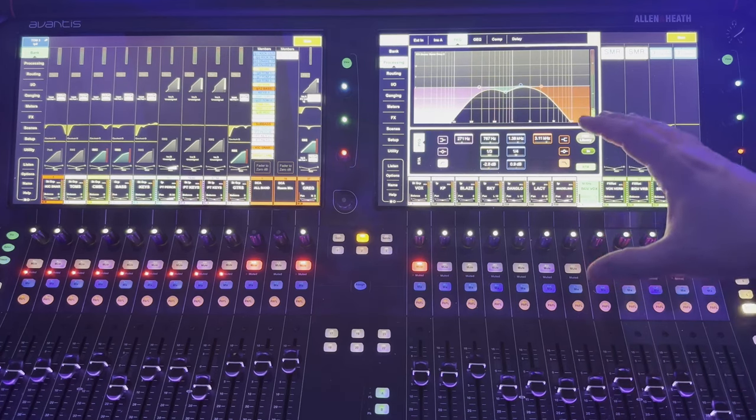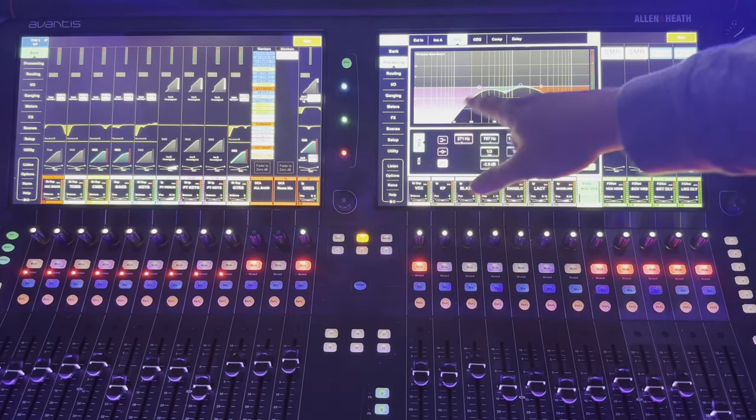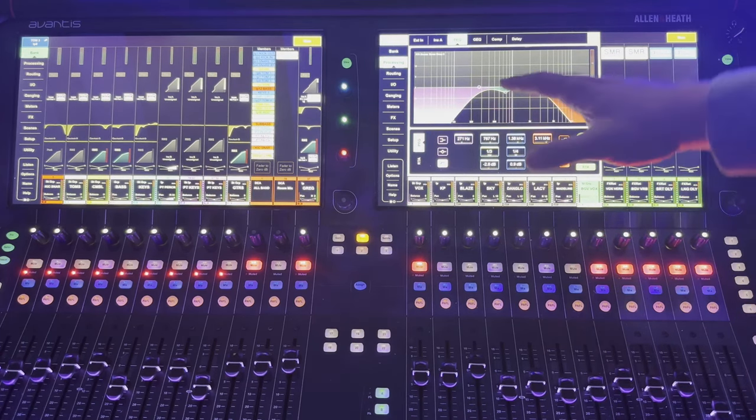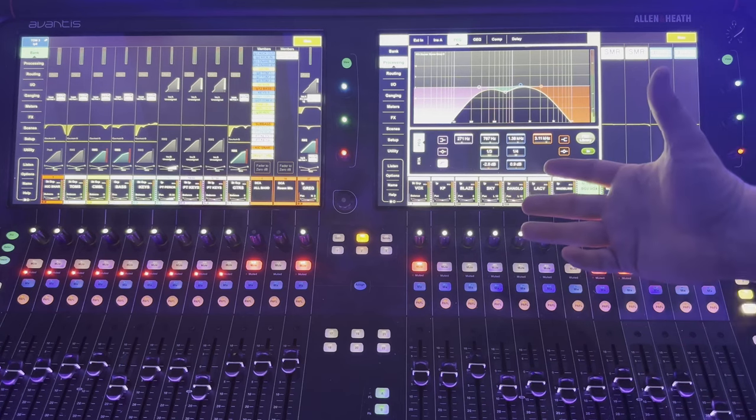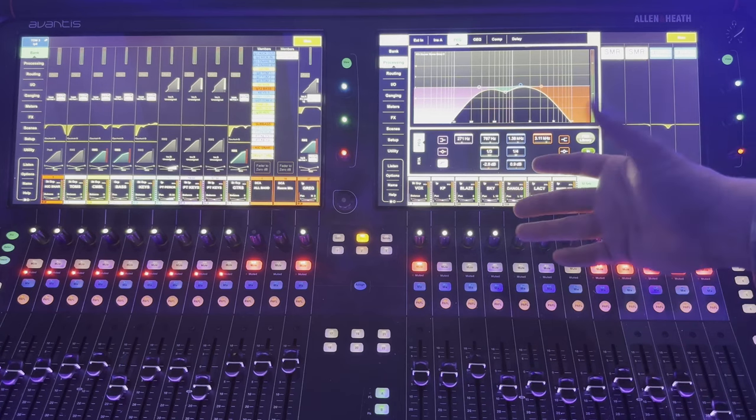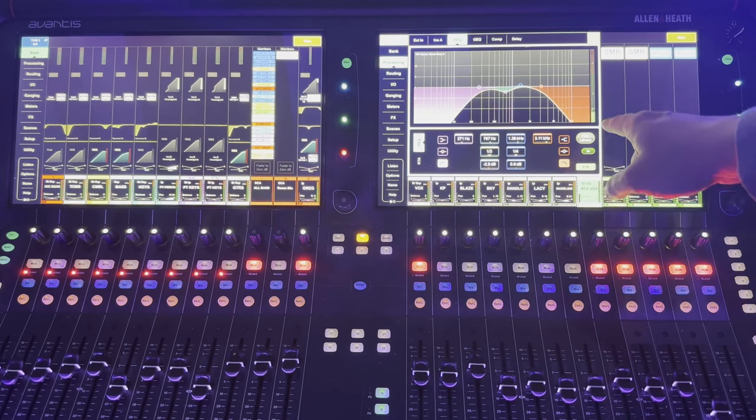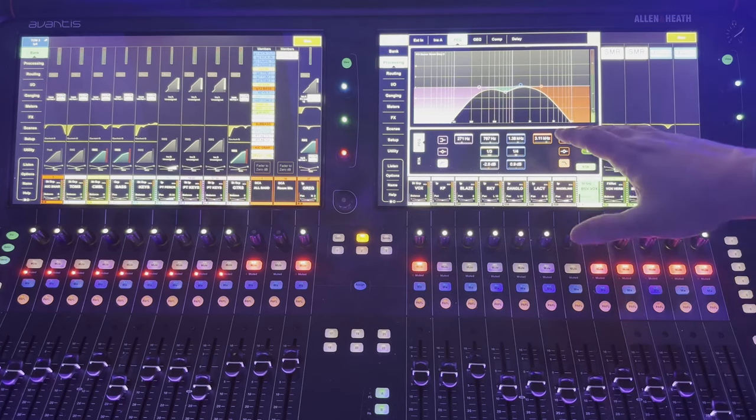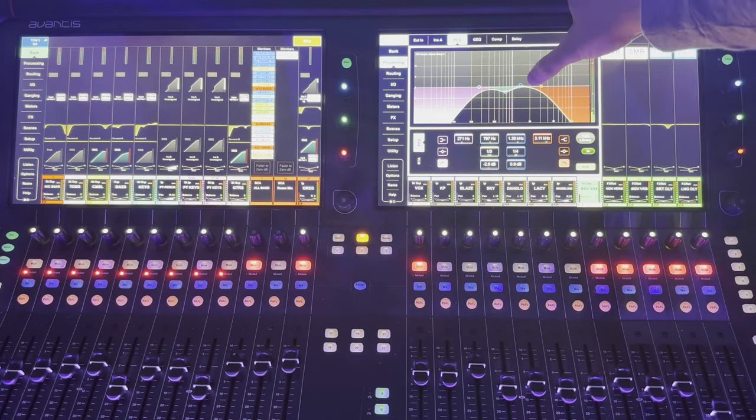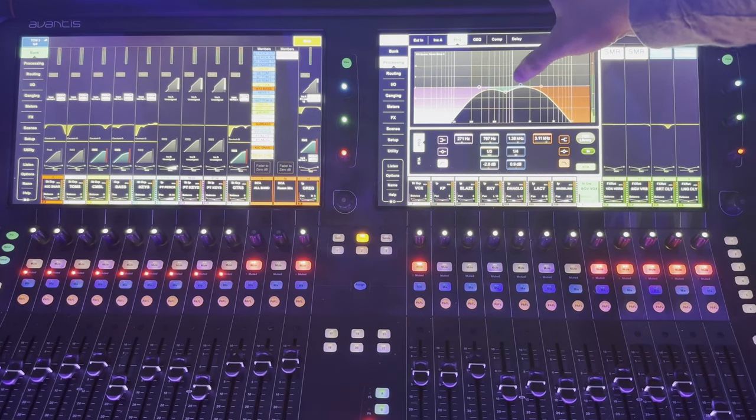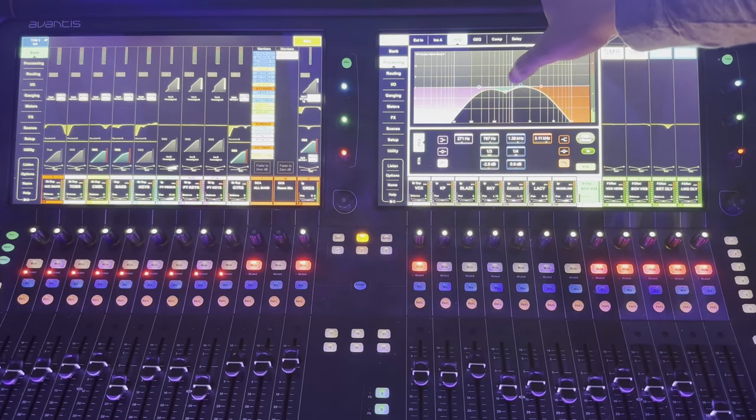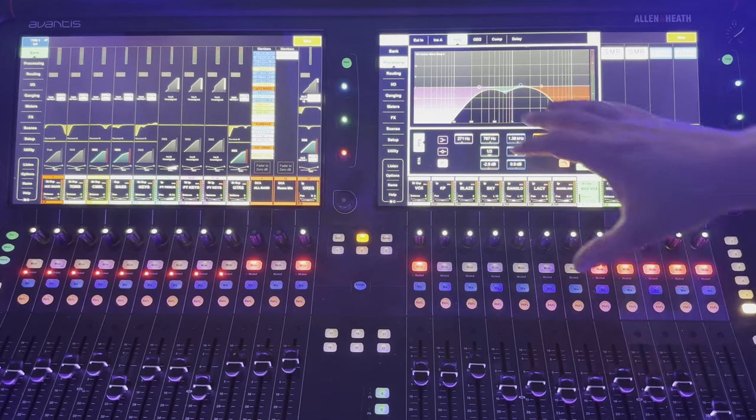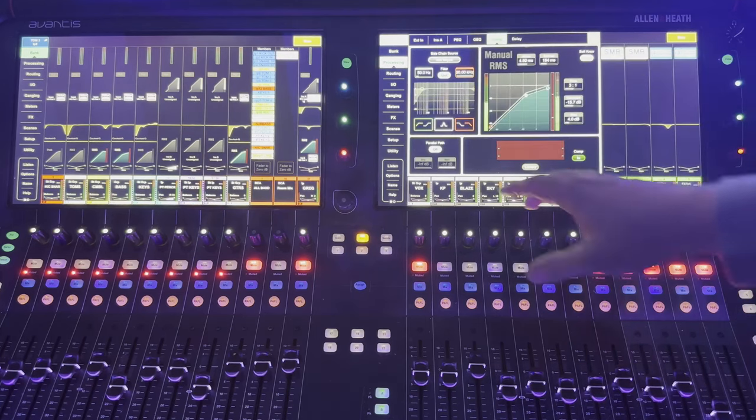On the choir group, we're rolling off quite a bit of low end because we're not really using any of the low end from the choir. And then on the high end, we're dealing with a lot of cymbal bleeds. So I'm really just trying to accentuate just the voices, just the voice range here and get everything else out of the way.